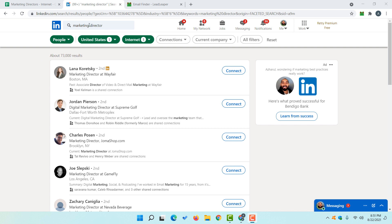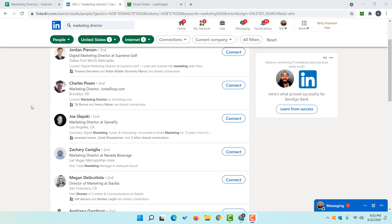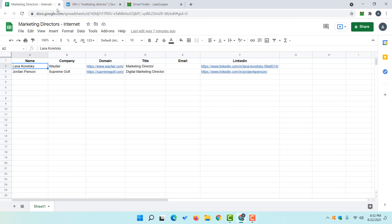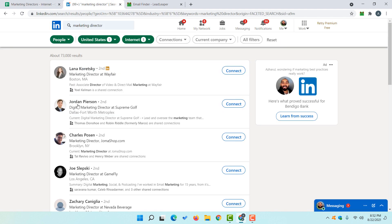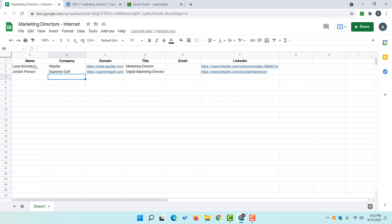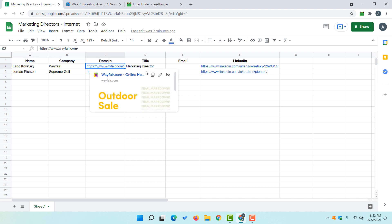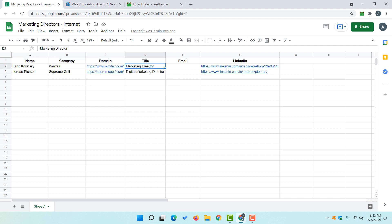As you can see in this LinkedIn search result page, I have got 73,000 marketing directors from the United States of the internet industry. In this Google spreadsheet you can see I have collected leads with their name, company name, domain, job title, and LinkedIn profiles. Now I am going to collect their email addresses using the Google Chrome extension.